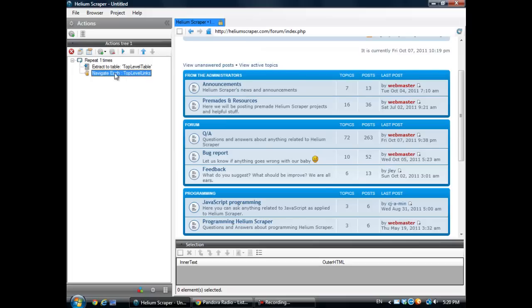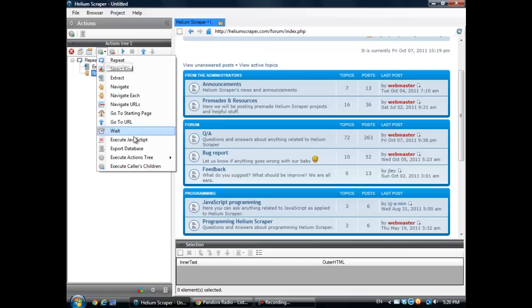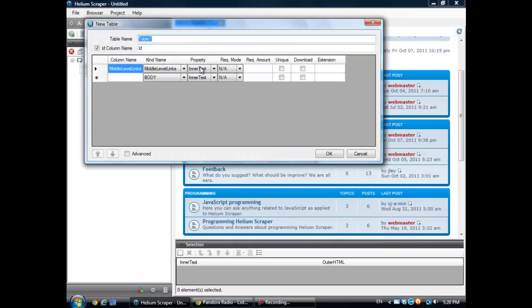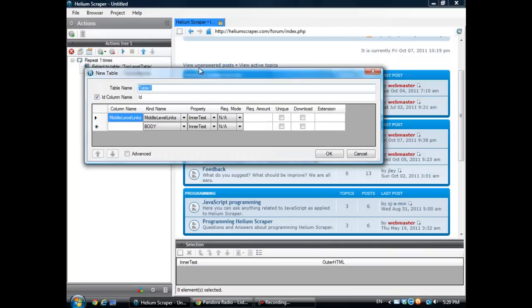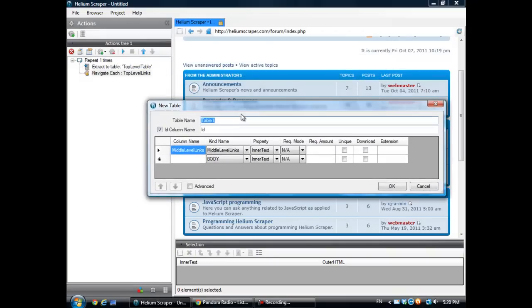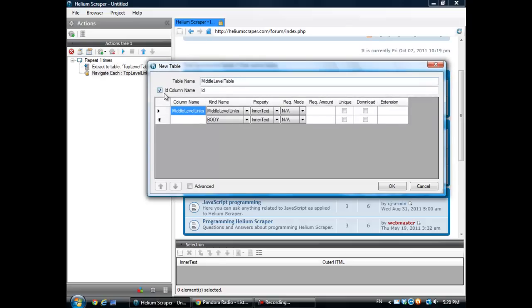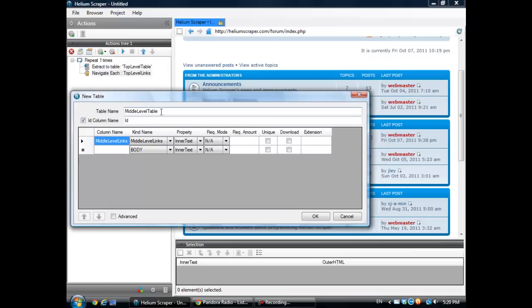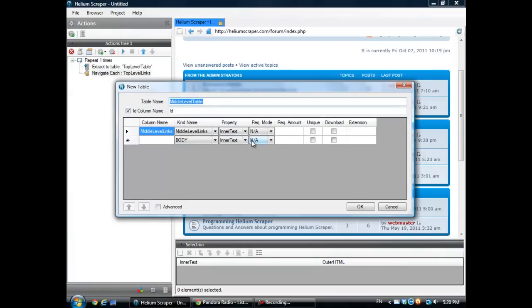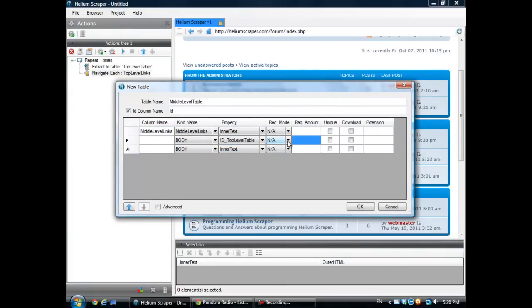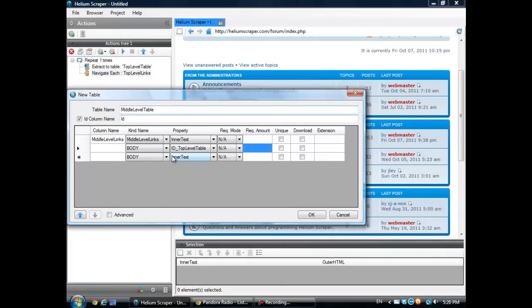And inside each of them I'm going to extract the middle level links. I'm going to call this middle level table. I need to keep this table related to this table. So what I'm going to do is extract the ID top level table property. This property was created when I created this table.